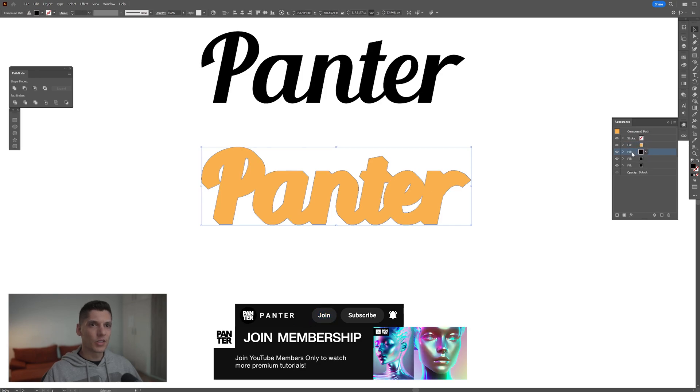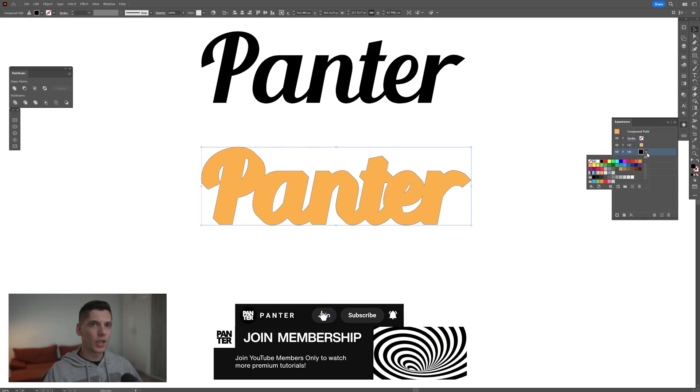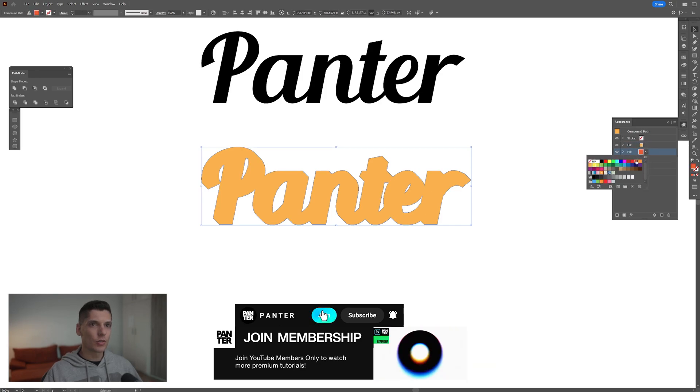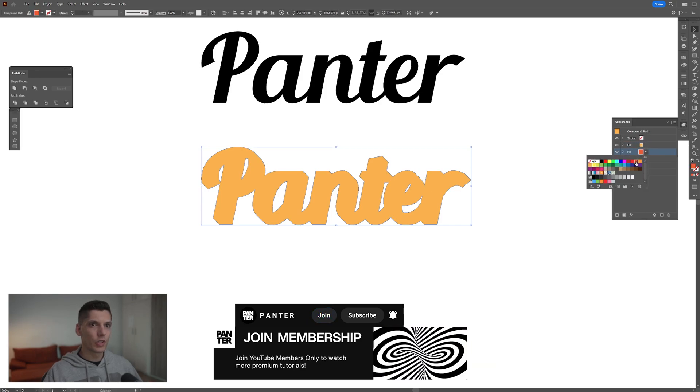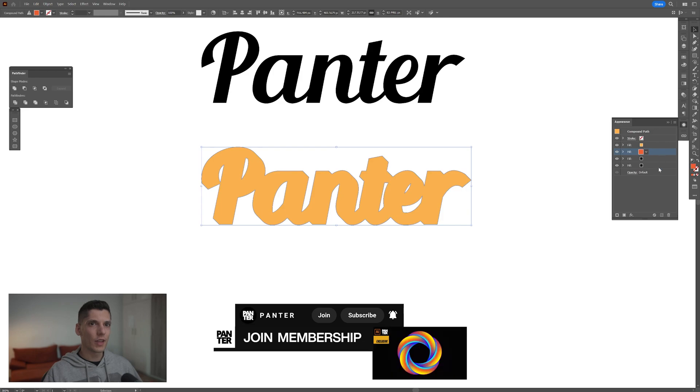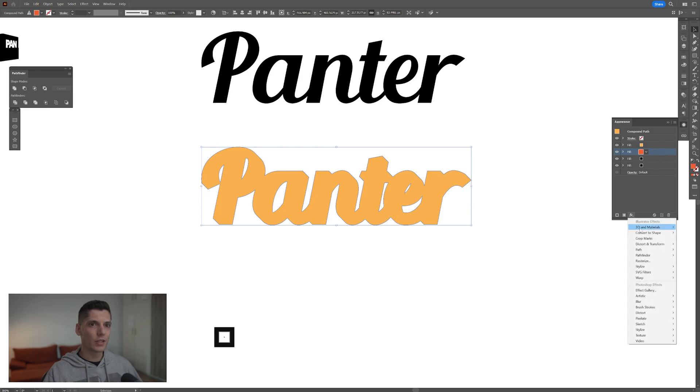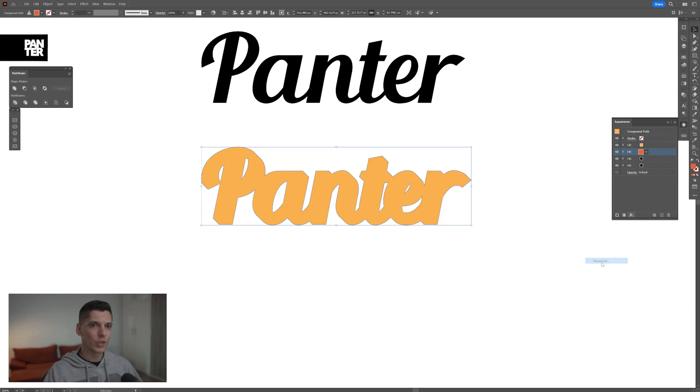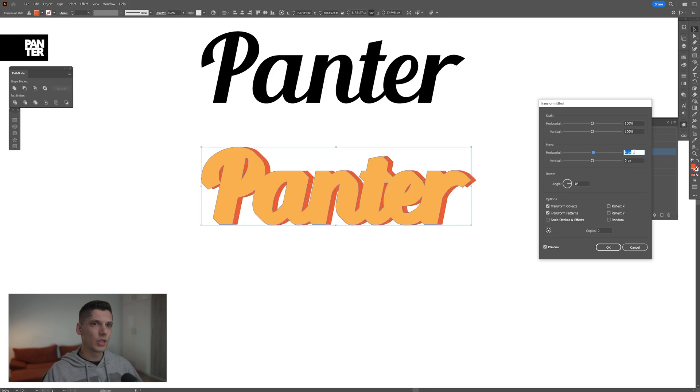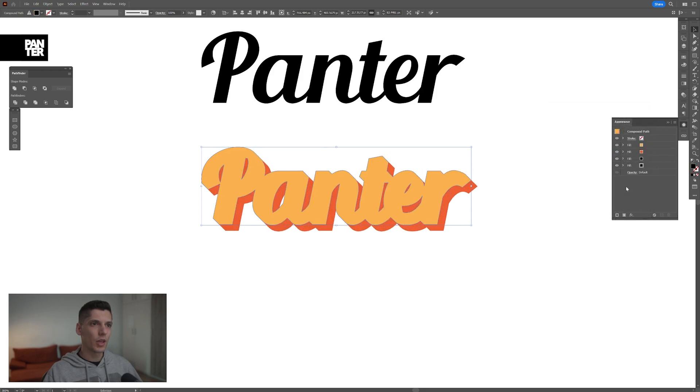Now go to the second fill and change it to a darker orange. Go to Effects, Distort and Transform, Transform. Increase horizontal and vertical by five. Click OK.